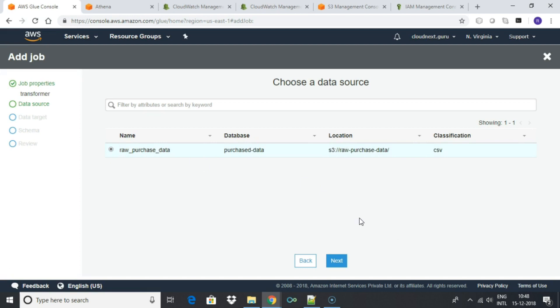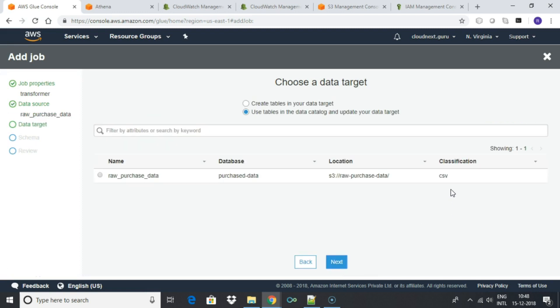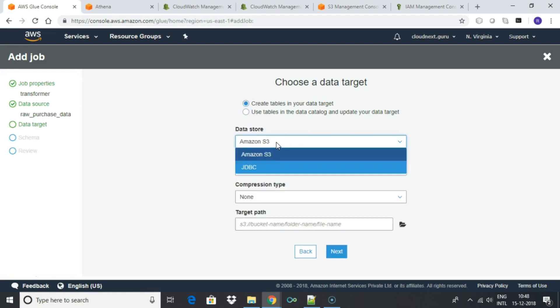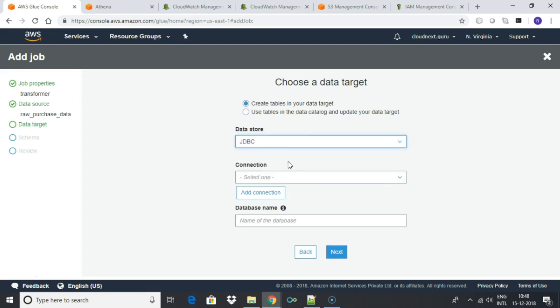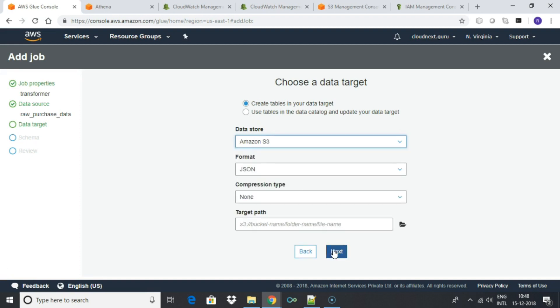Select the raw data source. Our ETL job will read the raw file present in the raw data source bucket. Now we have to choose the target data source. Select S3. You can also select JDBC and store data in a database such as Redshift. For this lab we will select S3 and move transformed data to our transformed purchase data bucket.